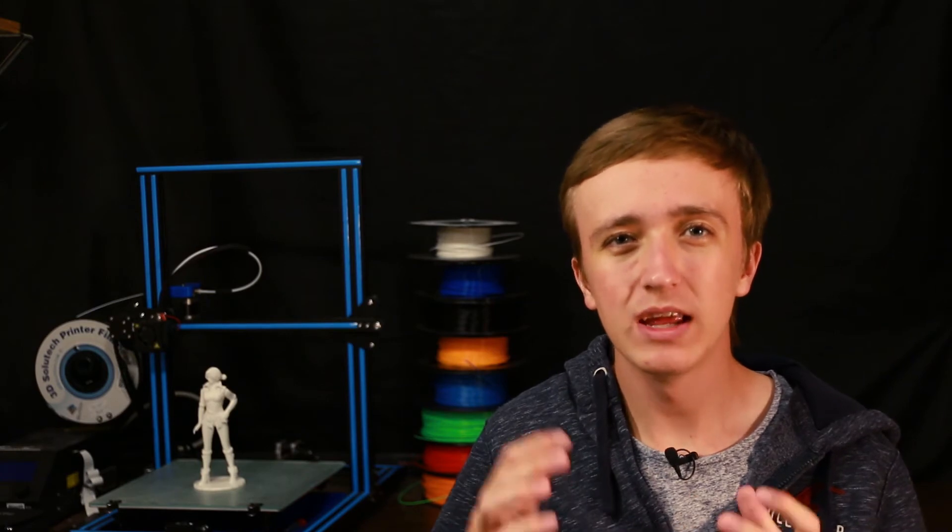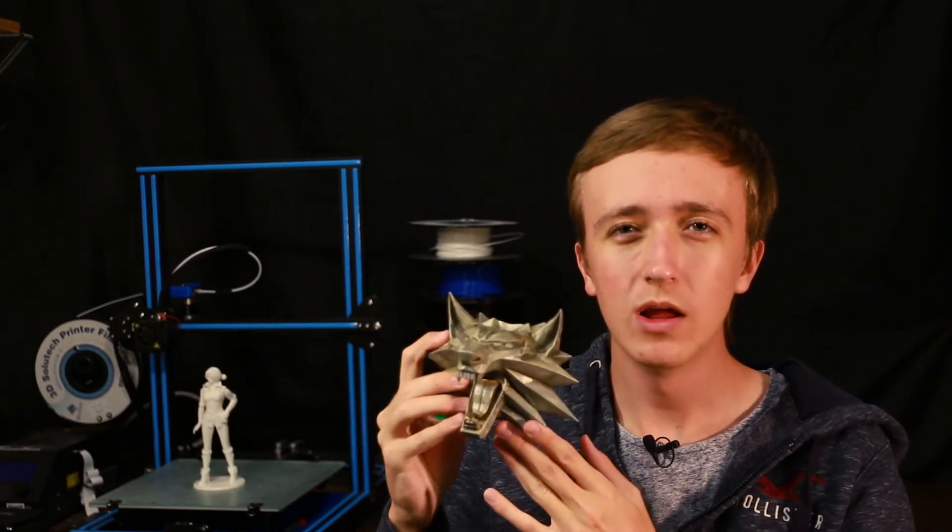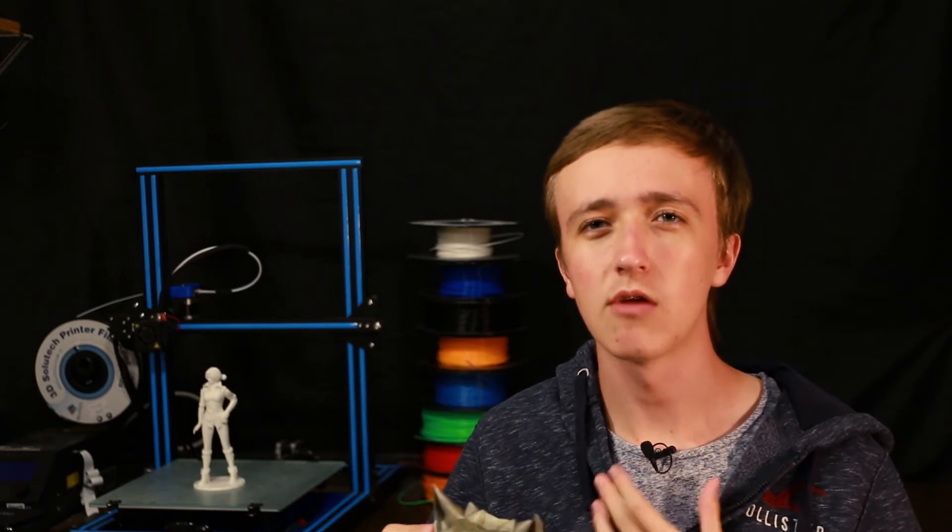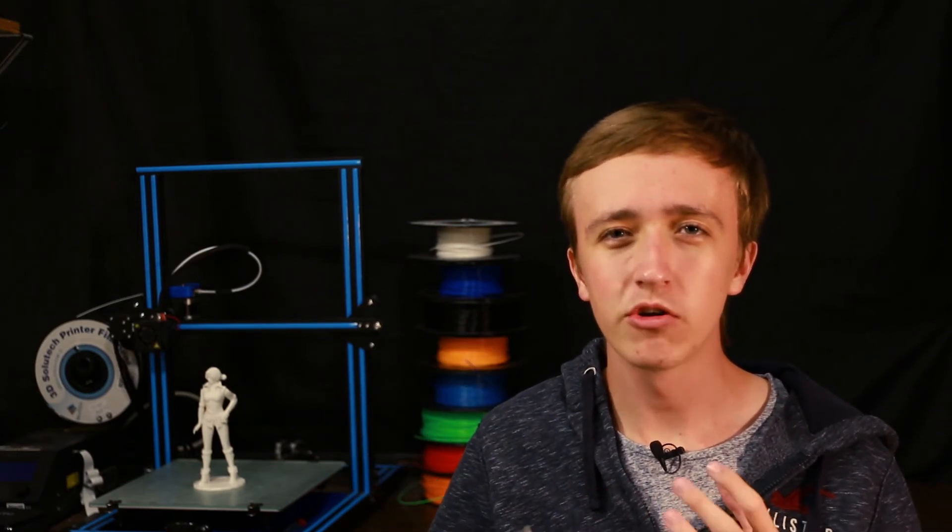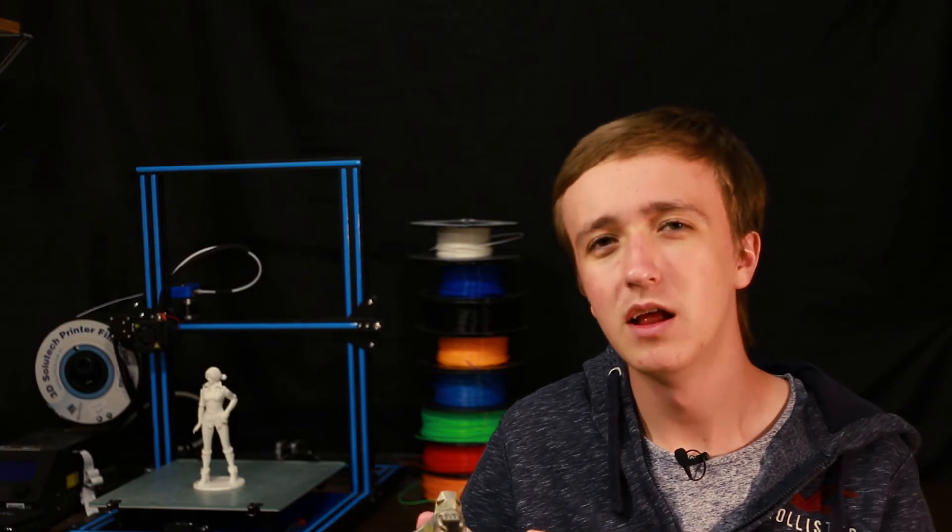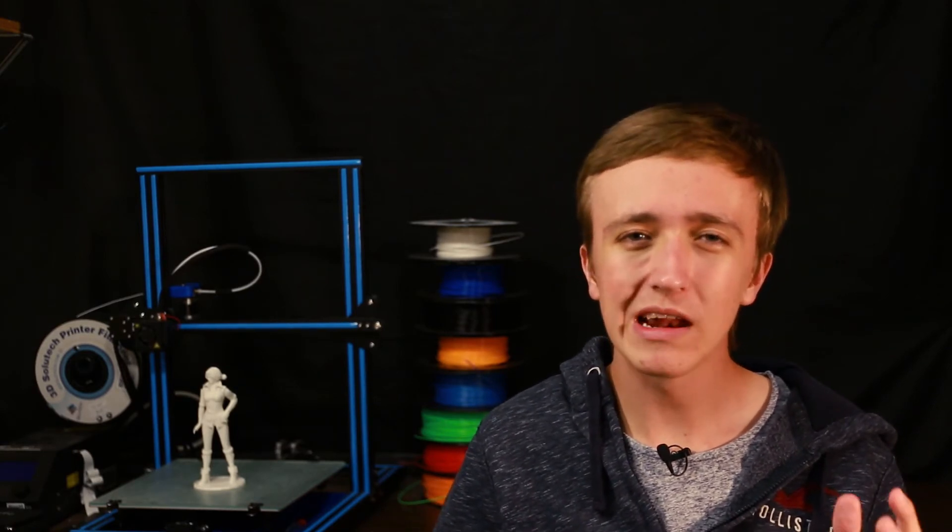So for me I wanted this Witcher wolf, which is the medallion that Geralt in The Witcher 3 is wearing around his neck, to look like it's made out of metal and it has been worn a lot and scuffed up and kind of rusty a little bit.